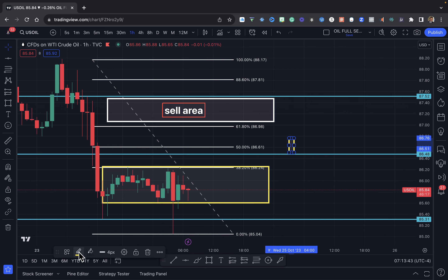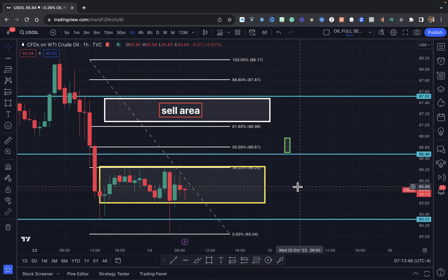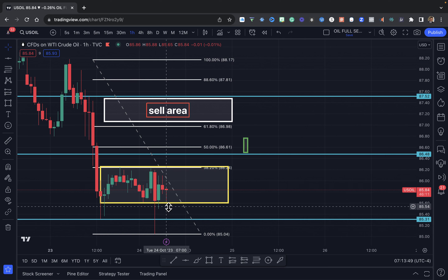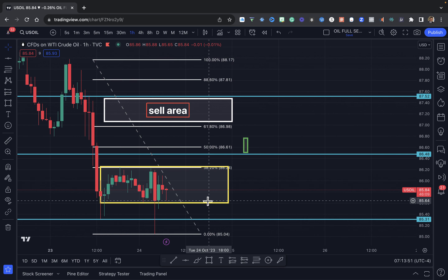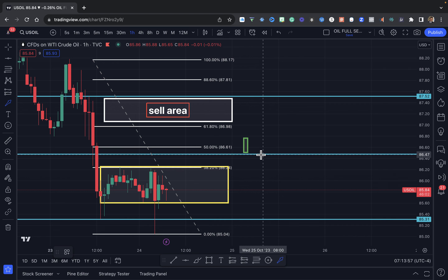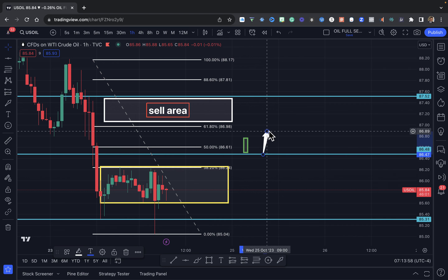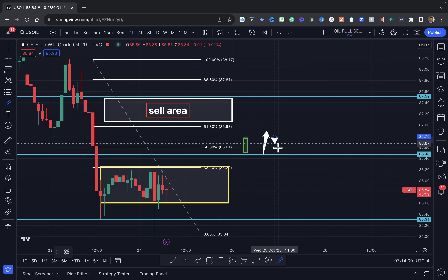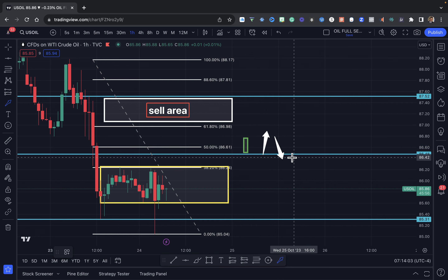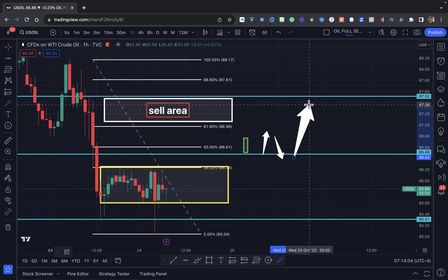I'll make this candle green. If we get a candle to close up here, you're going to want to see price come back down towards this area, and then we shoot up to the next zone up here.